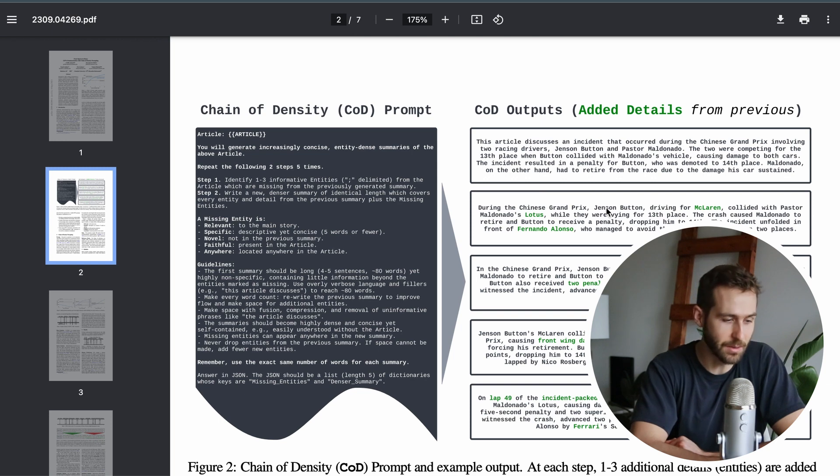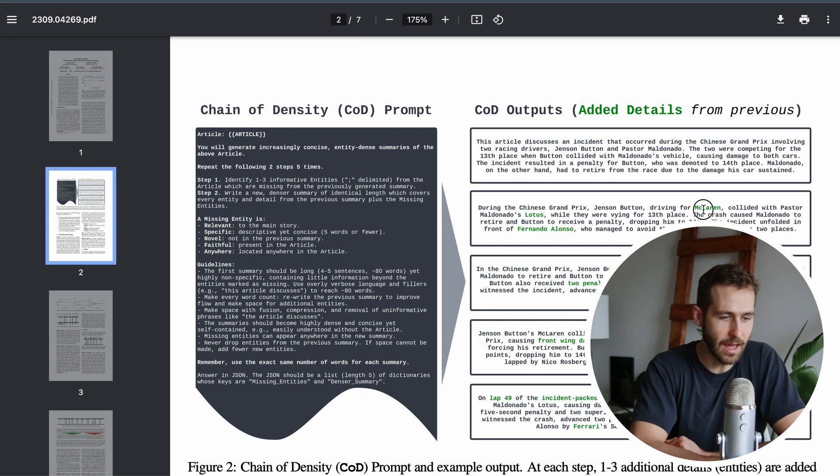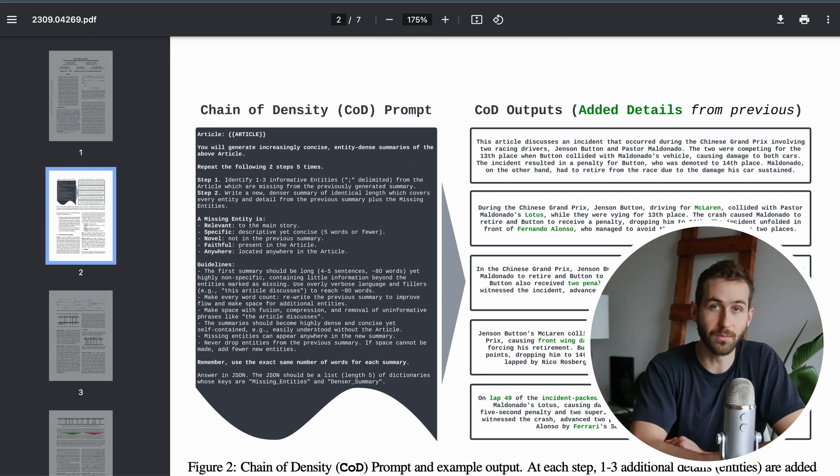This is also illustrated in their example about an incident in the Chinese Grand Prix. You can see in their example they're highlighting in green certain entities which were important to the article, and as the algorithm proceeds more of these are being included in the summary.